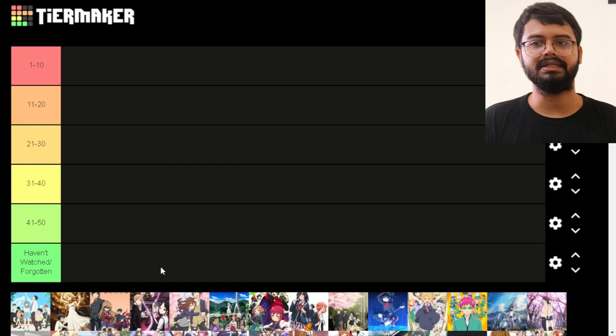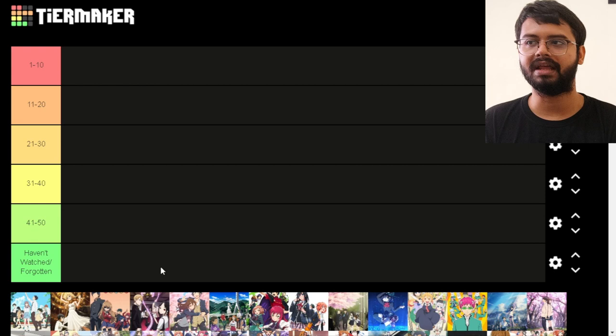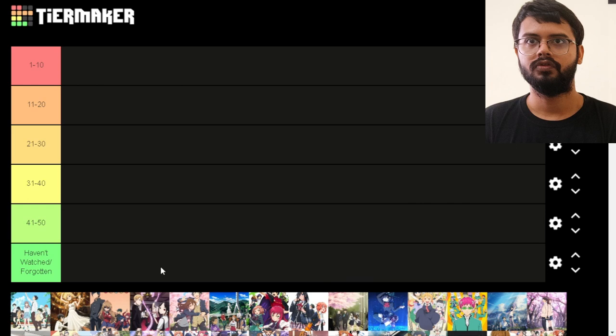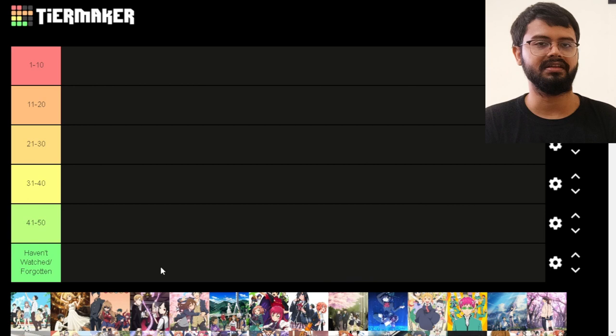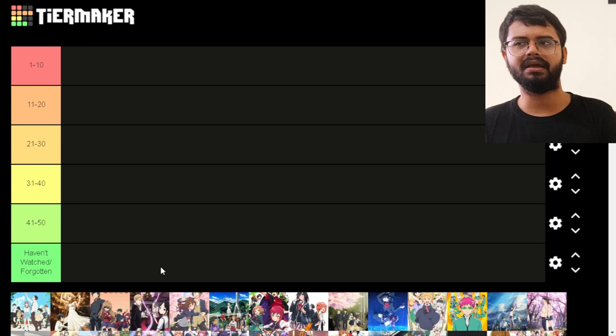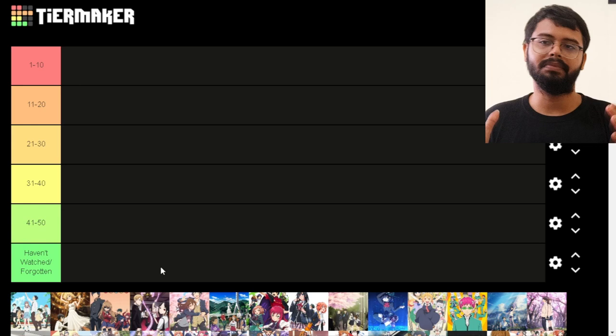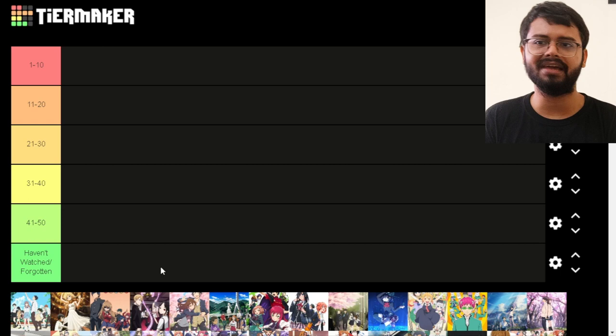Why am I using AniList instead of MyAnimeList? Because MyAnimeList divides tags into 'slice of life' and 'school,' so half the shows were missing from each category. AniList handles it better — there's a slice of life genre, though some action shows appear alongside it. I excluded all the action-heavy shows, like Mob Psycho, which I feel is more fantasy-action than slice of life.